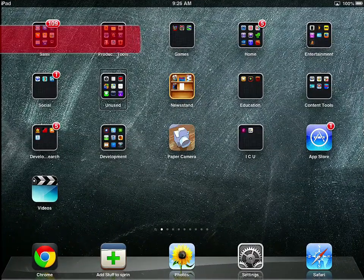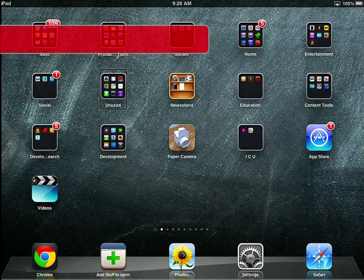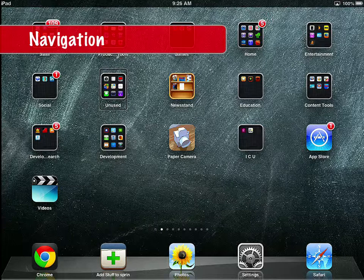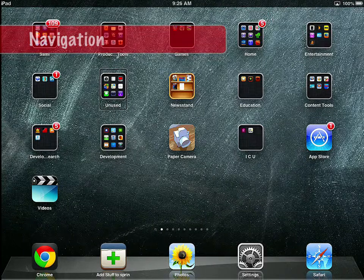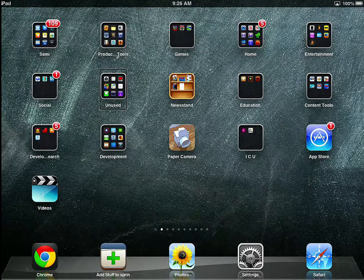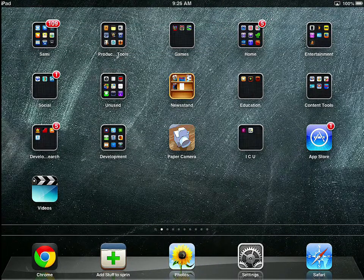VoiceOver can be used as an effective navigational tool on the iPad. So in this particular scenario, what I'm going to do is navigate to a separate page, and then I'm going to launch an app. The first thing I'm going to do is swipe over my page navigation.